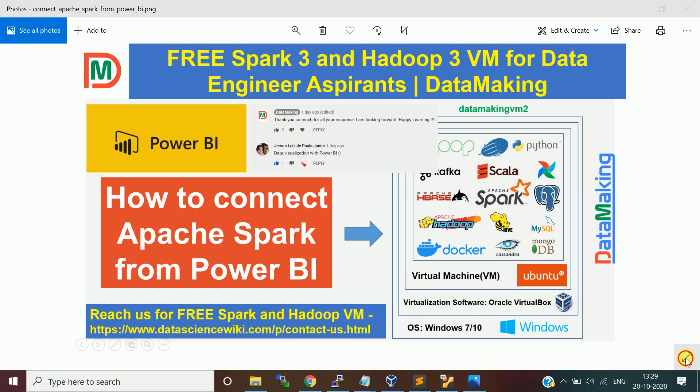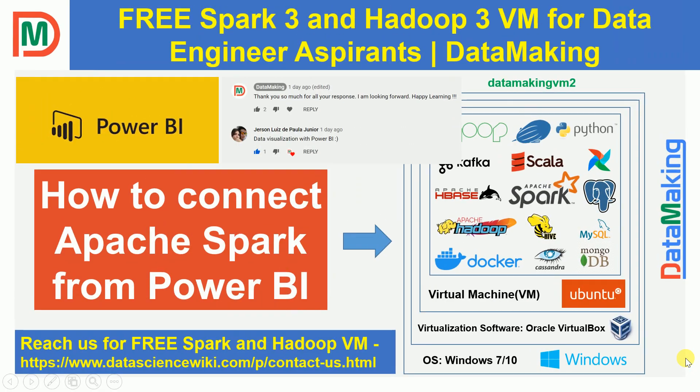Welcome to Data Making. In this video we are going to focus on how to connect Apache Spark from Power BI.